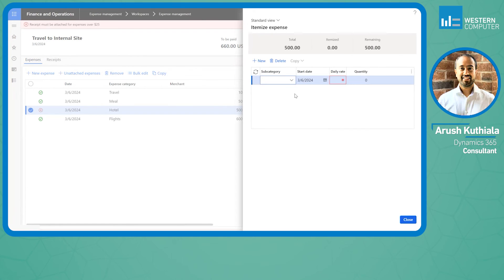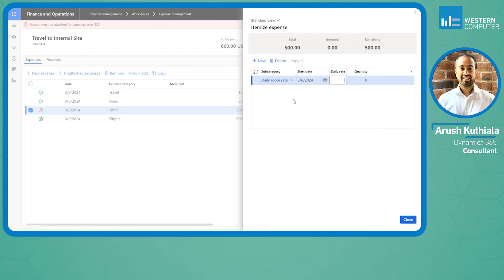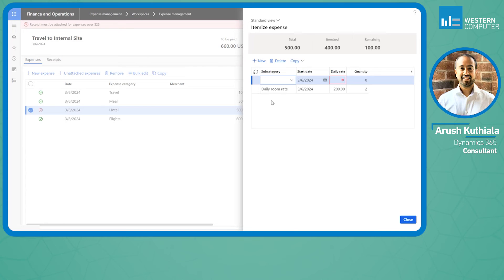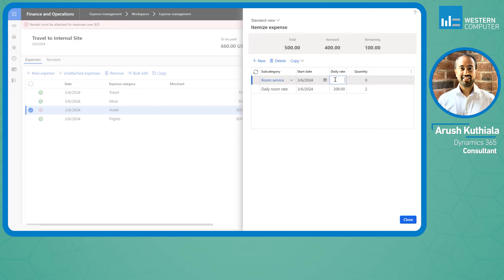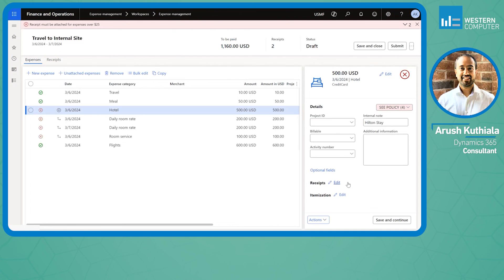I can go ahead and under my subcategory, I can say my daily room rate was 200 dollars for two nights, so that's four hundred. Up here it keeps track, and on top of that I had a room service charge for a hundred dollars one time. Now I have a fully itemized hotel stay.